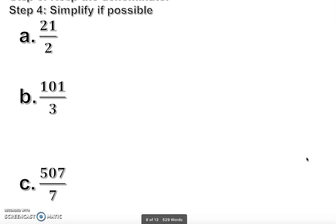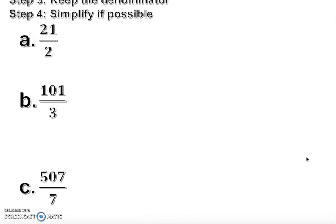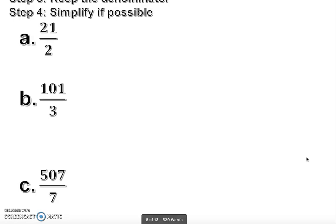The first problem is 21 over 2. The fraction bar acts like a division sign. The bottom number is called the divisor and the top number is called the dividend. We need this concept for long division, especially when the improper fraction involves big numbers.